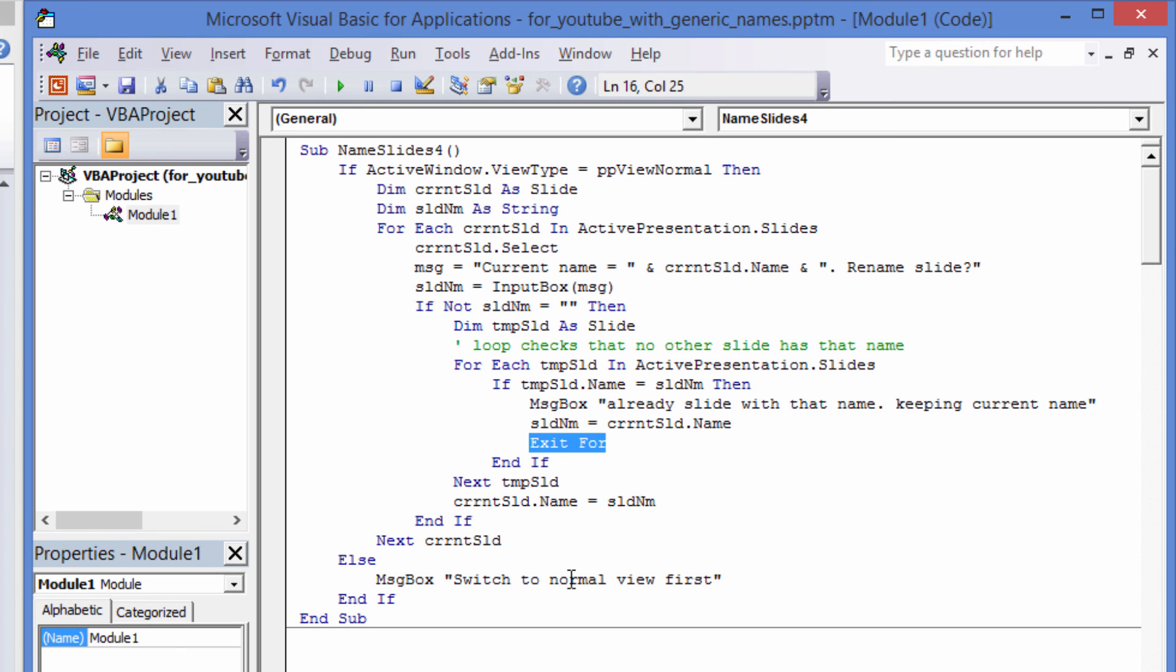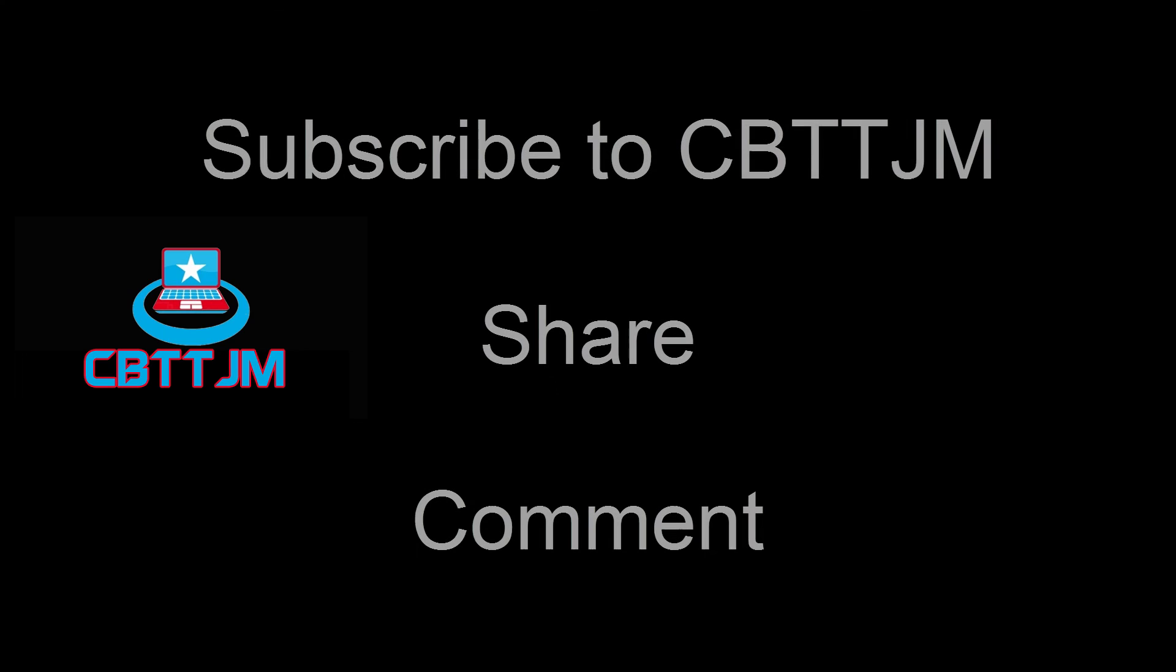If this video has been valuable to you, please subscribe to CBTTJM, share, and comment.